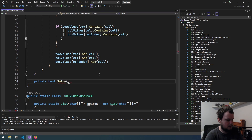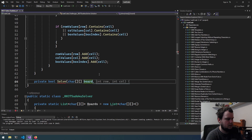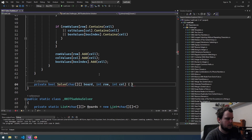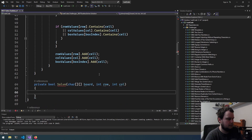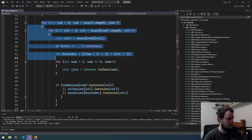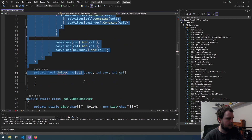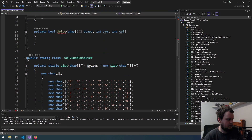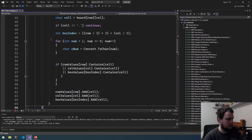So we'll do `private boolean solve`, taking the board as a `char[][]`, along with `int row` and `int col`. We need to put all of this logic into that function.